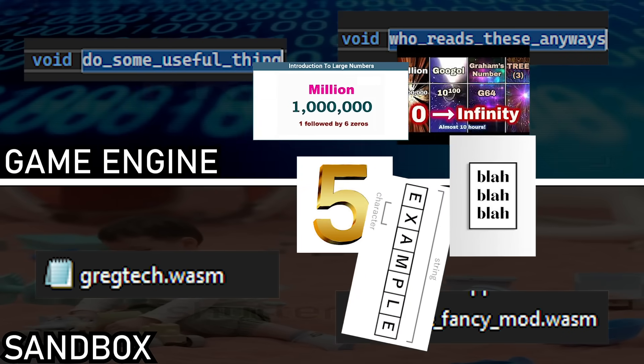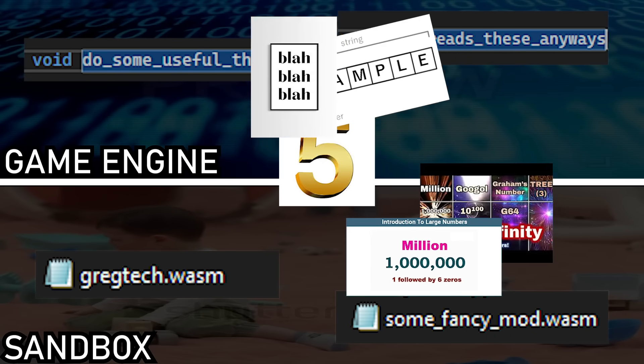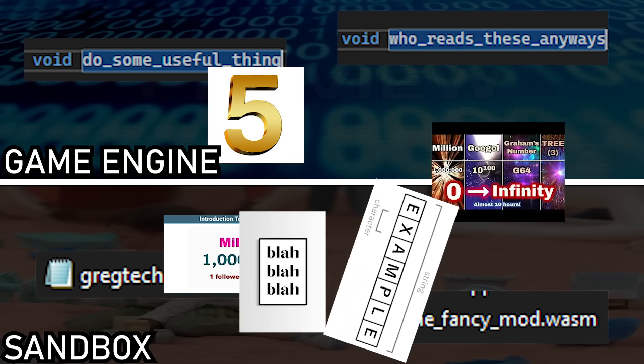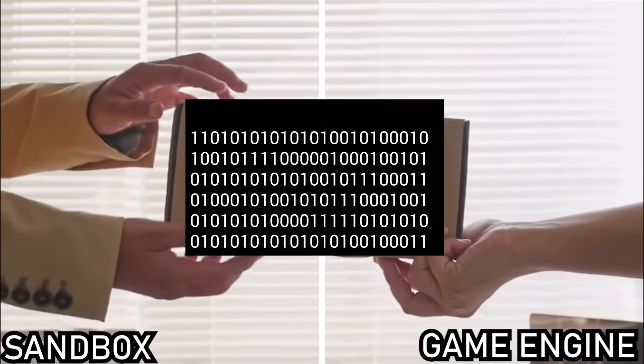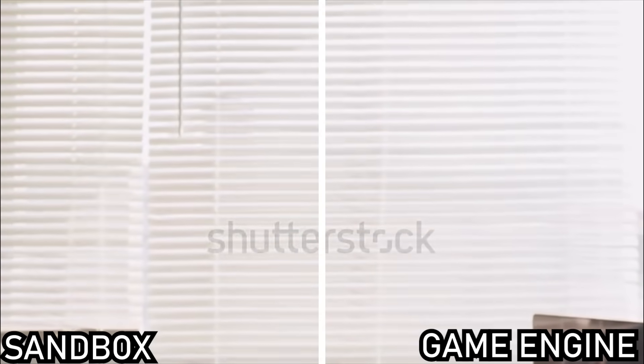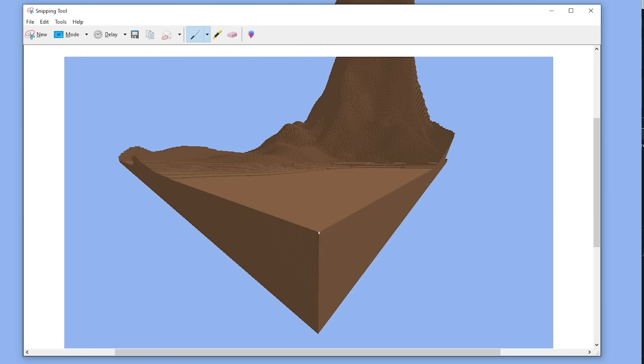Not only can things like numbers and strings be passed between the sandbox and game engine, but entire chunks of memory can also be transferred, allowing me to add modded terrain generation.